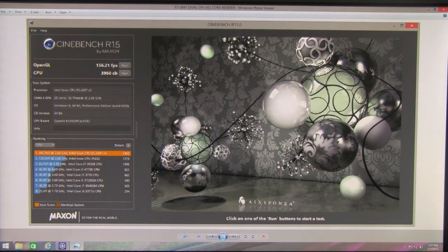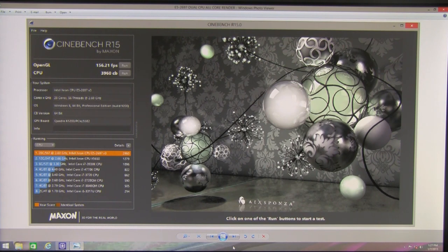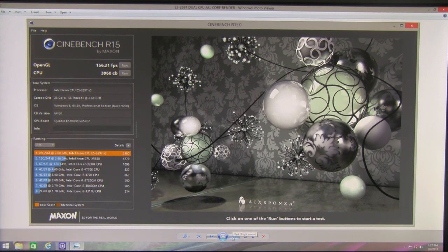In running the test we can see the 56 threads processing at once with highest speed and of course the record breaking number here is 3960 on the rendering part. The frame per second mark is also quite respectable thanks to the Quadro K5200.